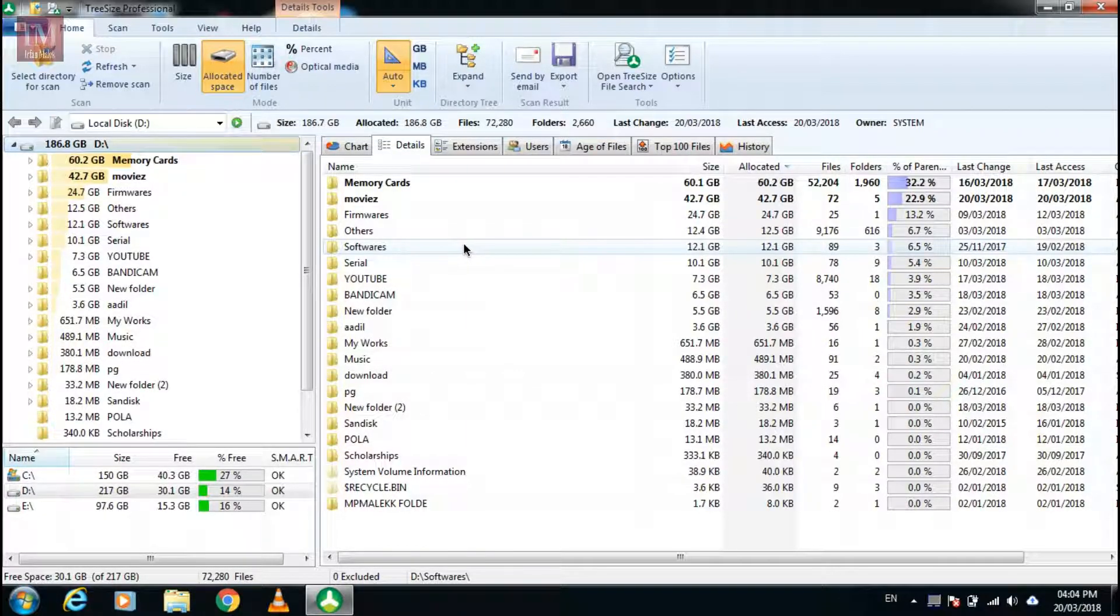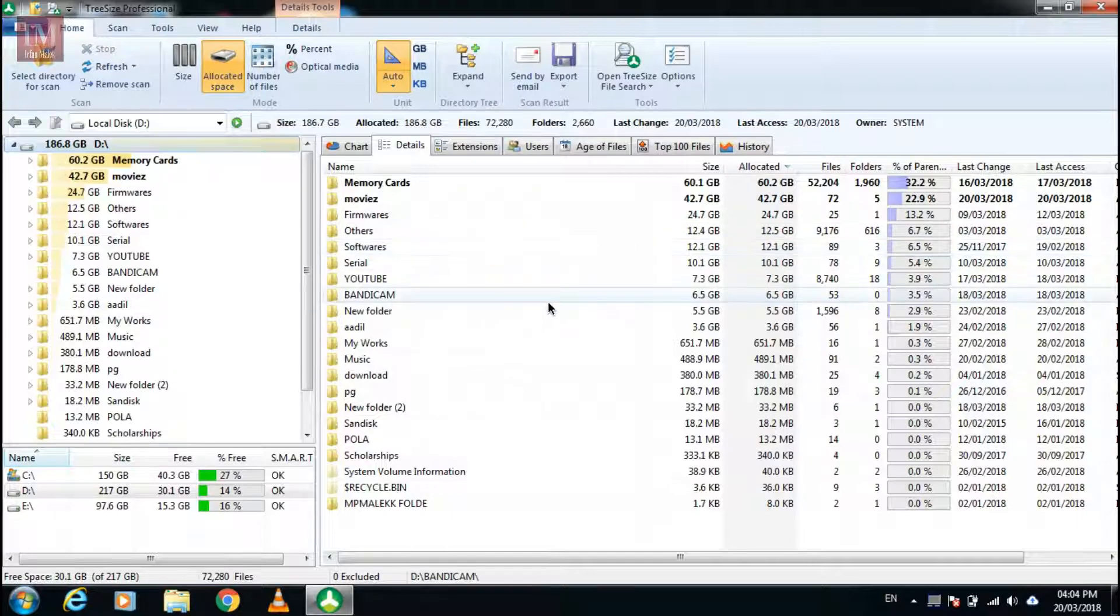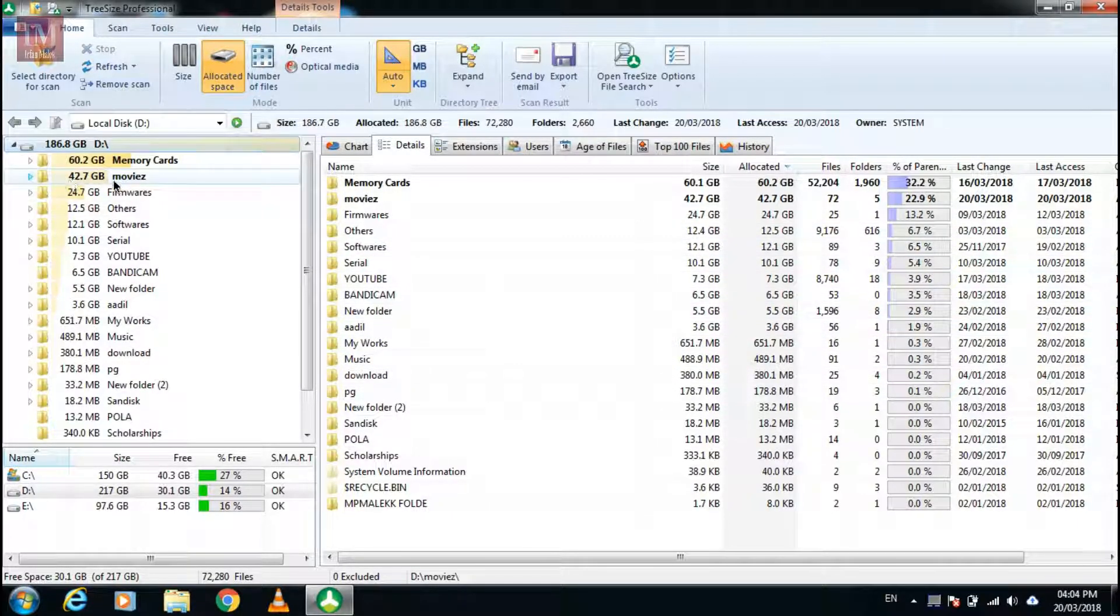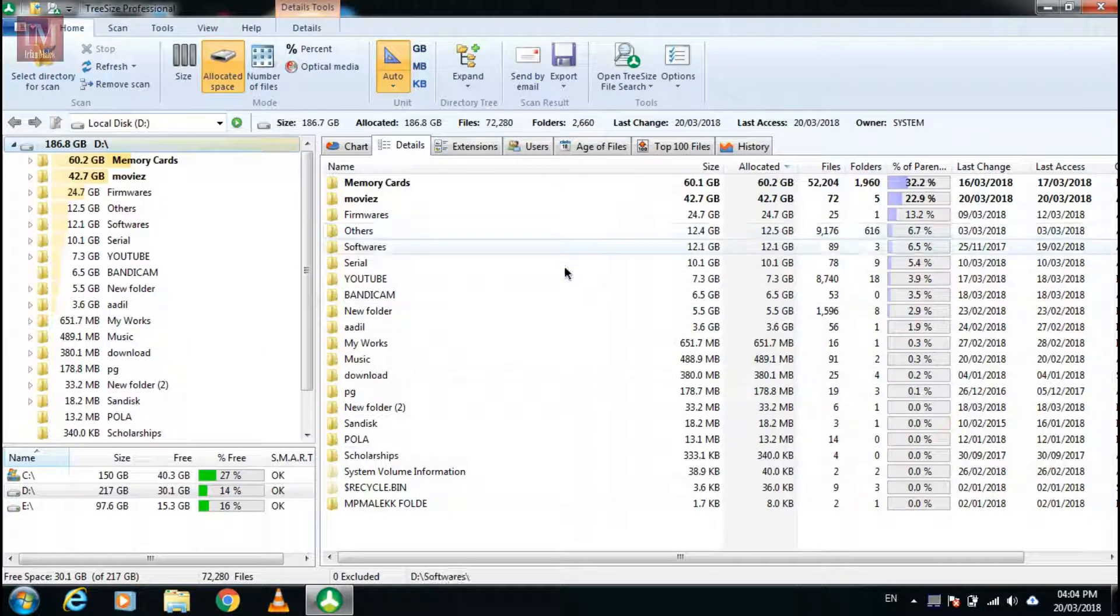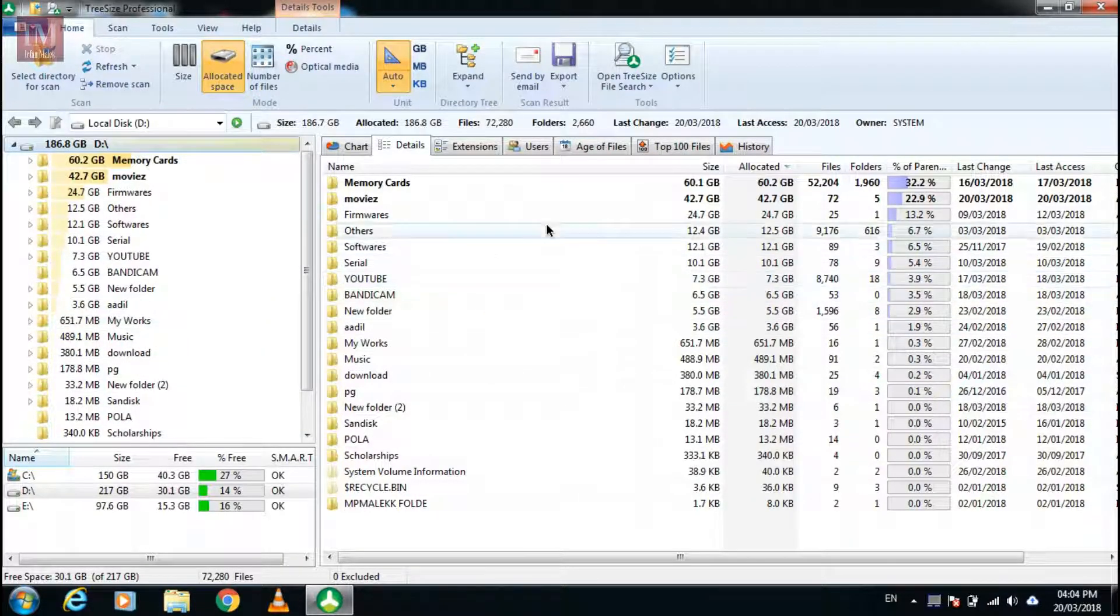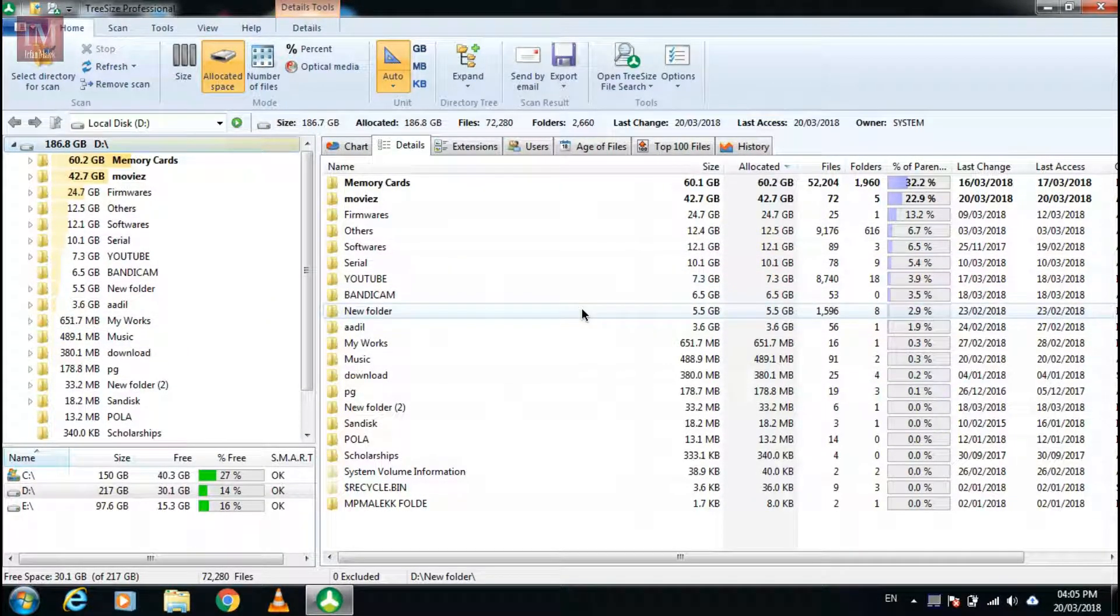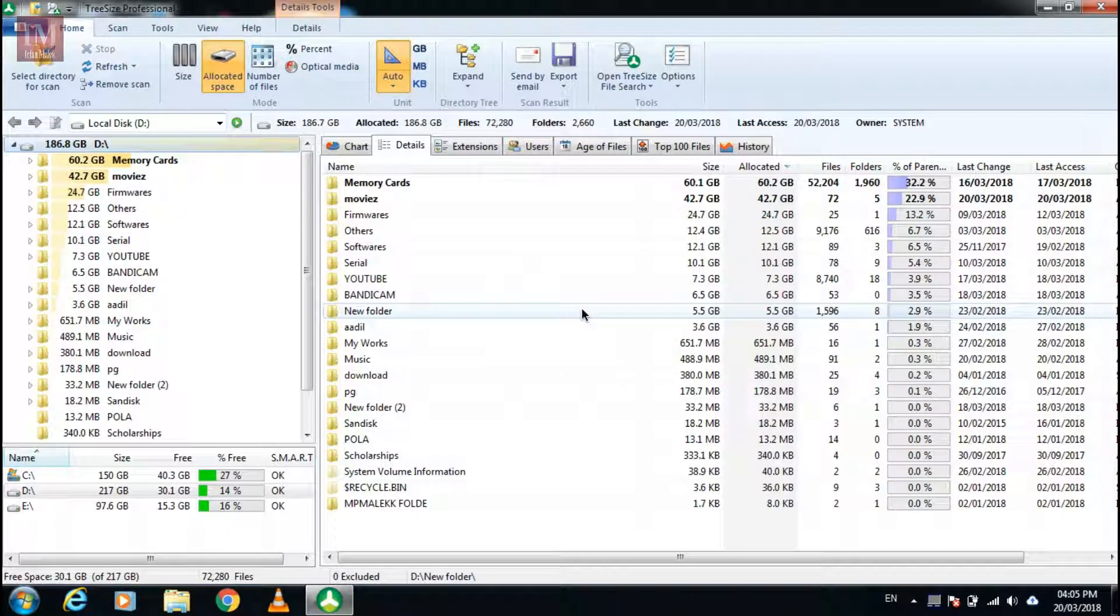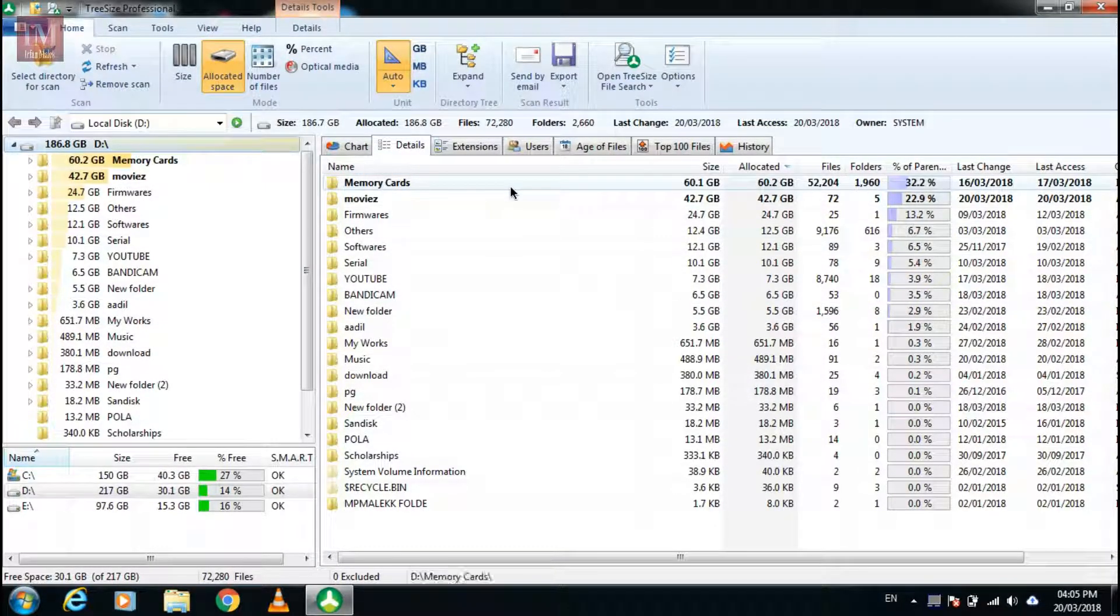After the analyzing is done you will see the page opened like this. Here the analysis has been done and you will see the folders sorted by size.